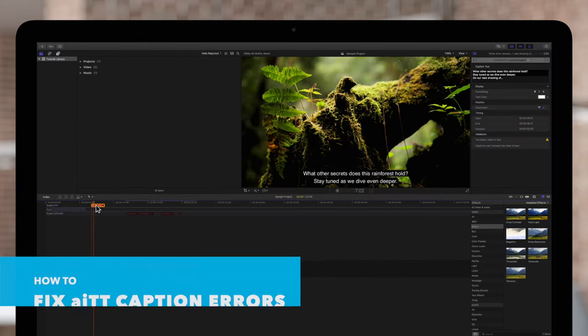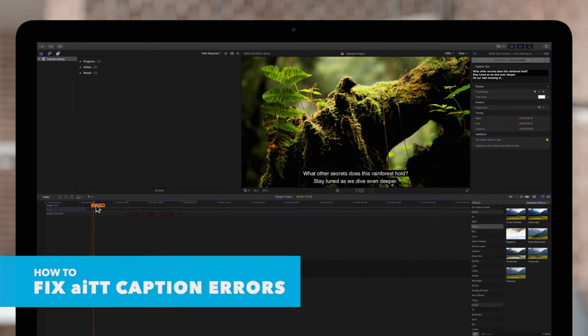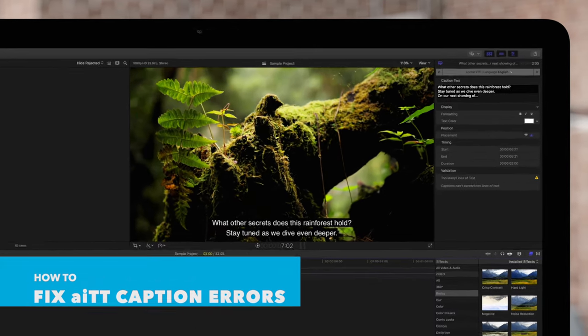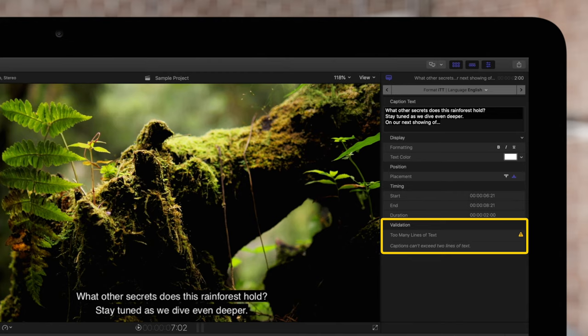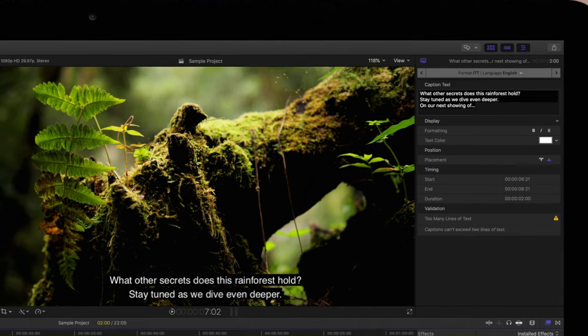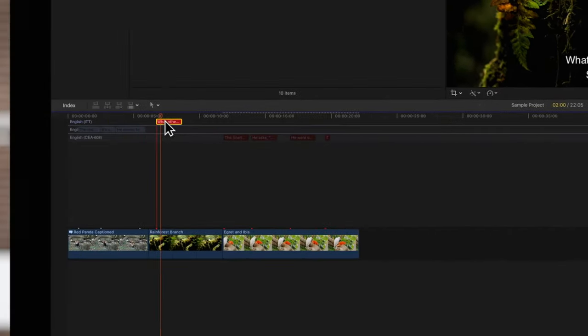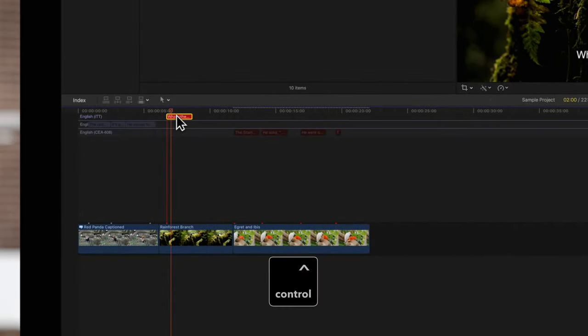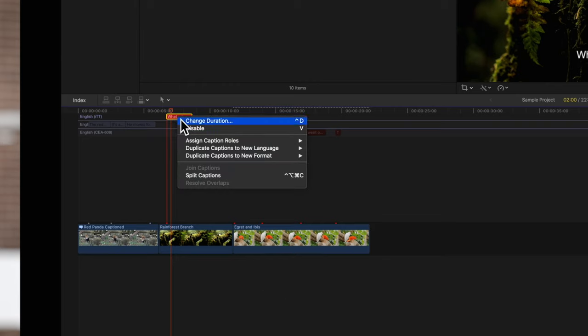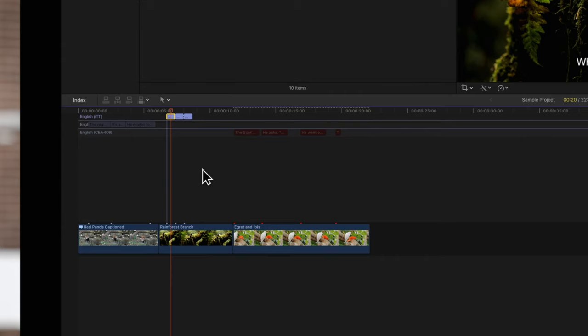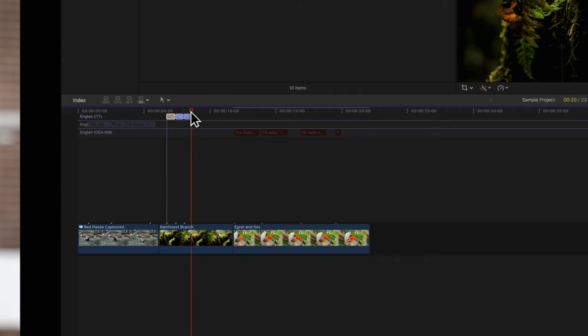For ITT, you will receive an error if you include more than two lines of text in one caption. To solve this, hold Control and click the caption. And choose Split Caption. This will split each line into separate captions.